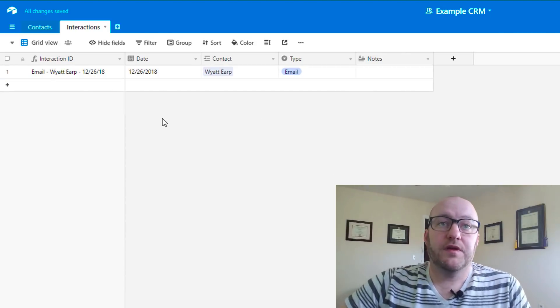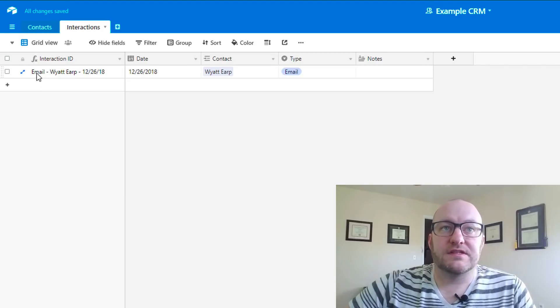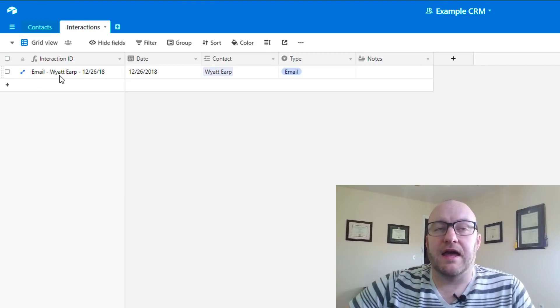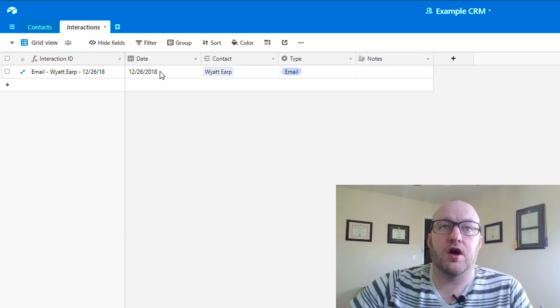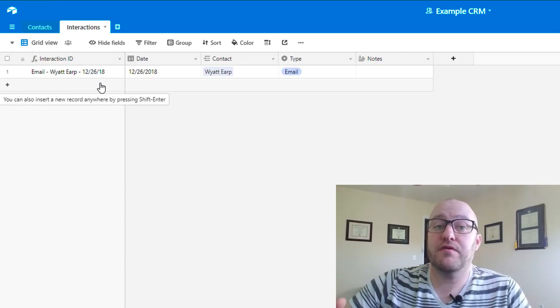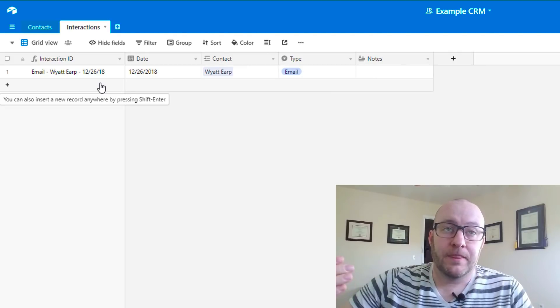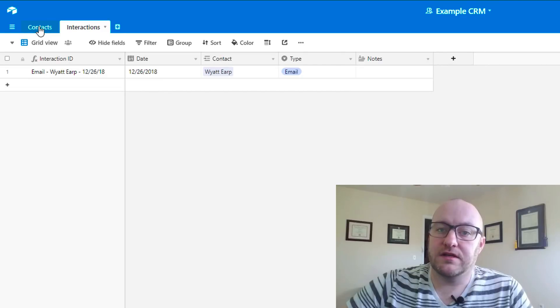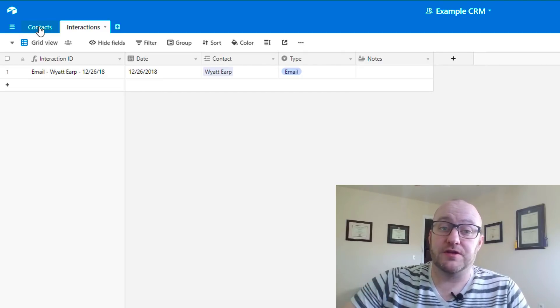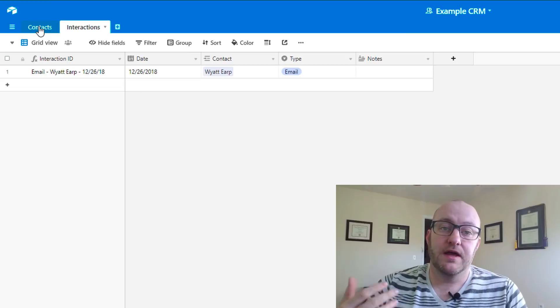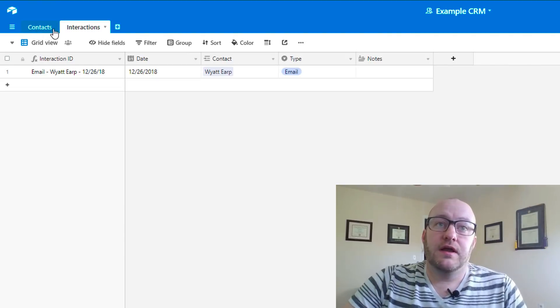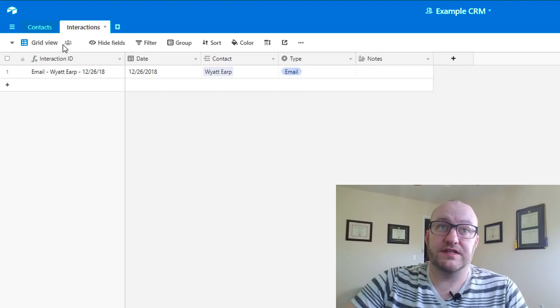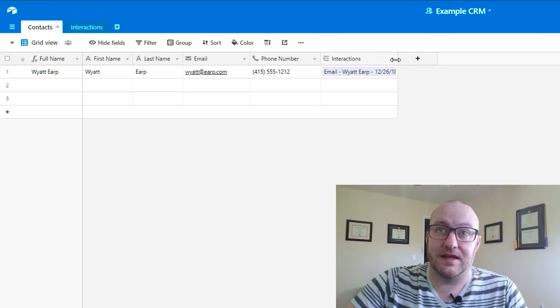It looks great. So effectively, what we have here is this is recording the interaction. It's getting the name of both the type, the contact, and the date. The nice thing about that is it is going to be easy to see when we jump back into contacts. Let's see what the reciprocal of this relationship is. Because now we built this relationship between the interactions and the contacts. Not only does the contact live on the interactions table, but the interactions now live on the contacts table.